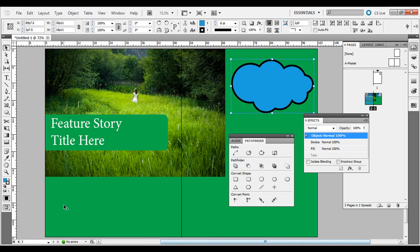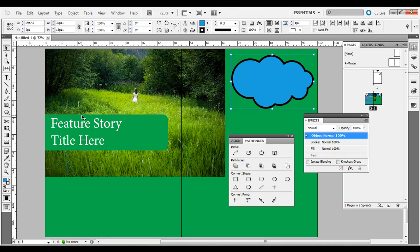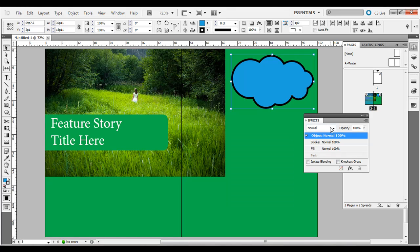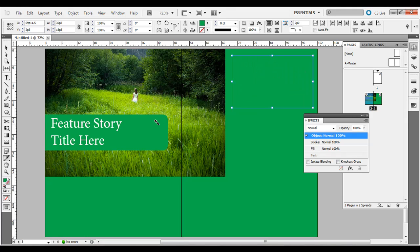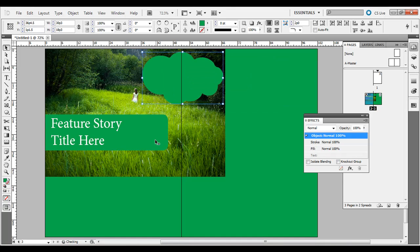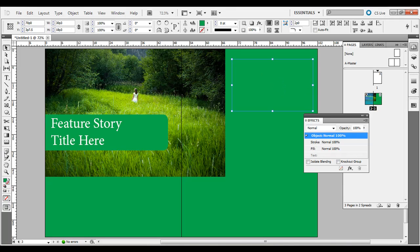You'd use a grid and columns to enter text — maybe put a quote inside the cloud. Those are some things to consider when creating basic shapes: rounded edges, corner effects, using Pathfinder to combine shapes, and using the eyedropper tool to pull attributes from another shape. If I have a shape selected and click the eyedropper on another shape or a photograph, it samples that color and applies it as a fill or stroke. That's some basic considerations when working with shapes in Adobe InDesign.